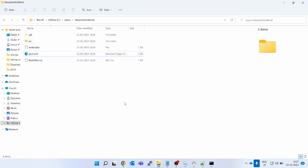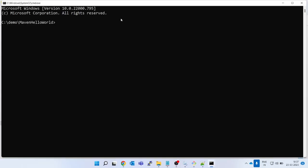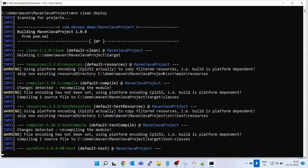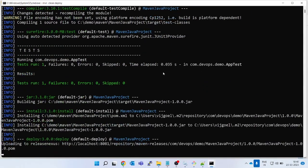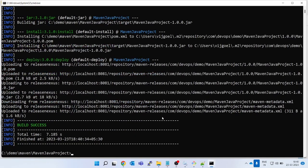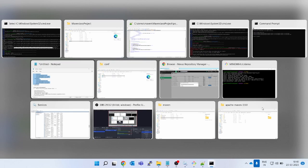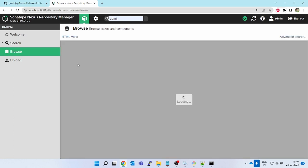Now for the build command — open the command line where pom.xml is present and fire: 'mvn clean deploy'. This is the important part: in the Maven build lifecycle, 'install' will not push the artifact to Nexus — only 'deploy' will push the artifact. So always use 'deploy'. Press Enter and you can see it has built our Java project and uploaded it to our Nexus.